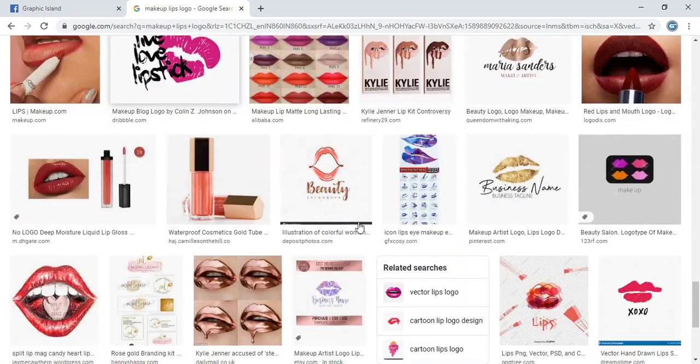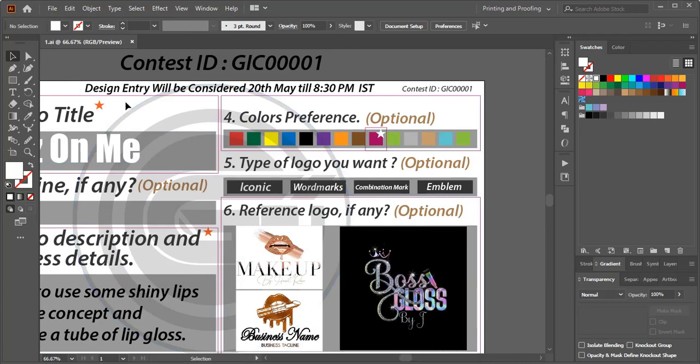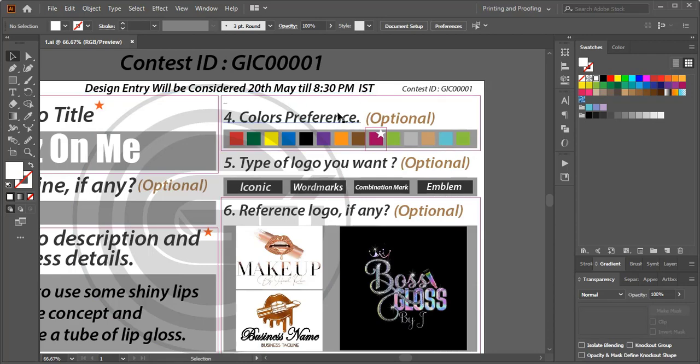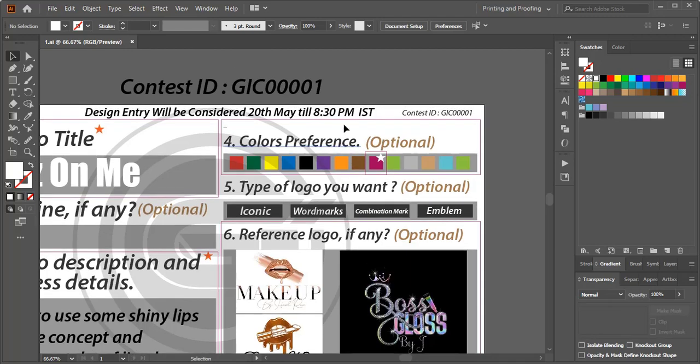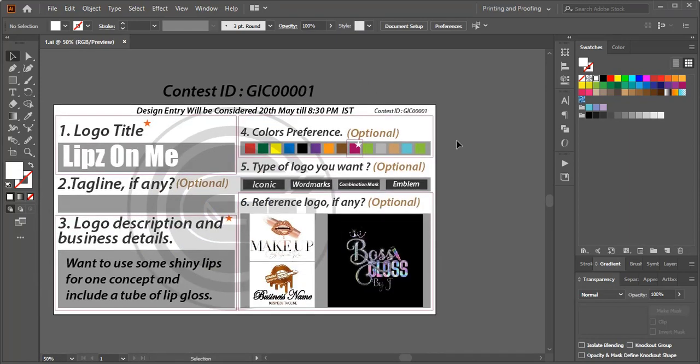And here I mentioned the time: 20th May till 8:30 PM IST. This is Indian Standard Time. Till 8:30 PM I'll consider your entry, and by the next day I'll announce on YouTube. I'll make a video and announce the winner for this contest. I'll be waiting to see your entry. Wish you all the best.